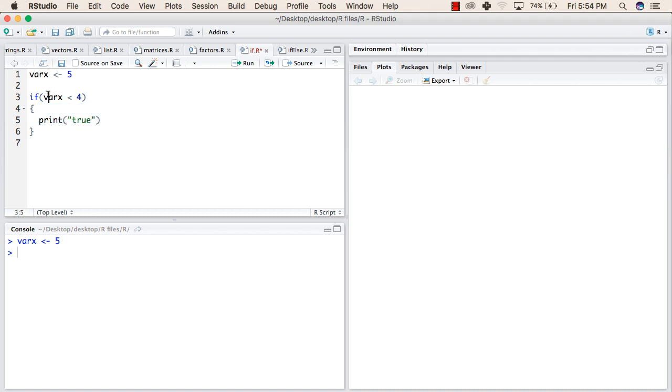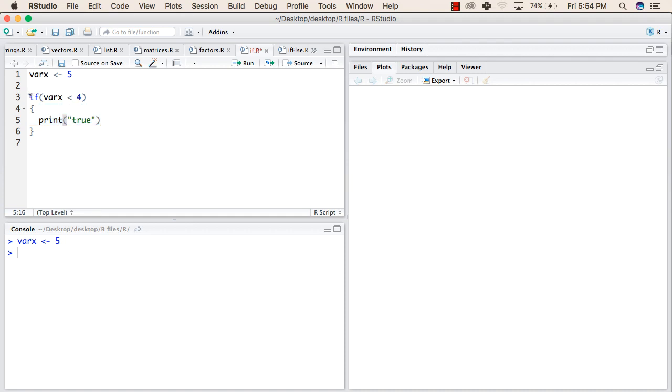When we check this condition, varX is 5, which is not less than 4, so it will not enter this block. When we execute these lines, it prints nothing.